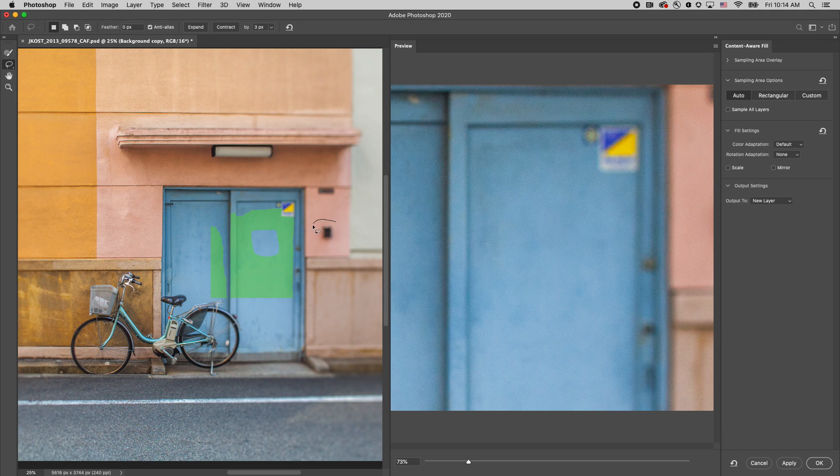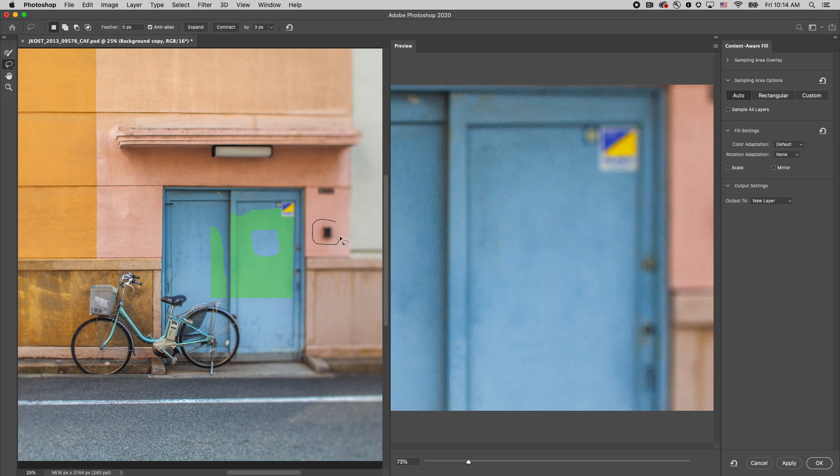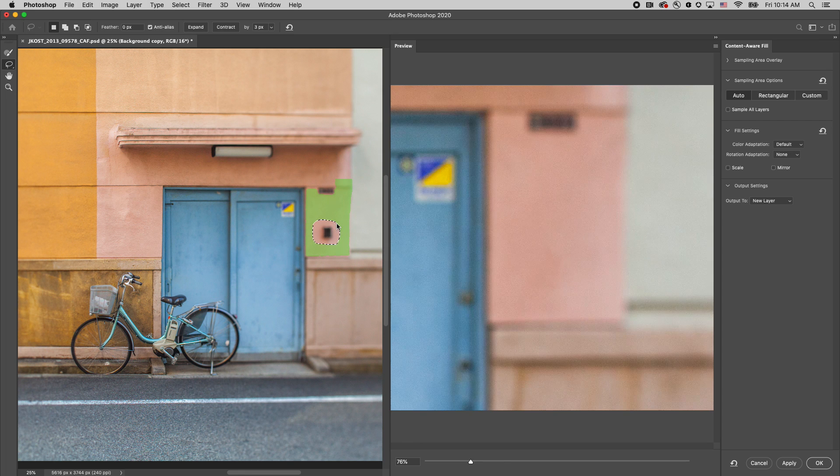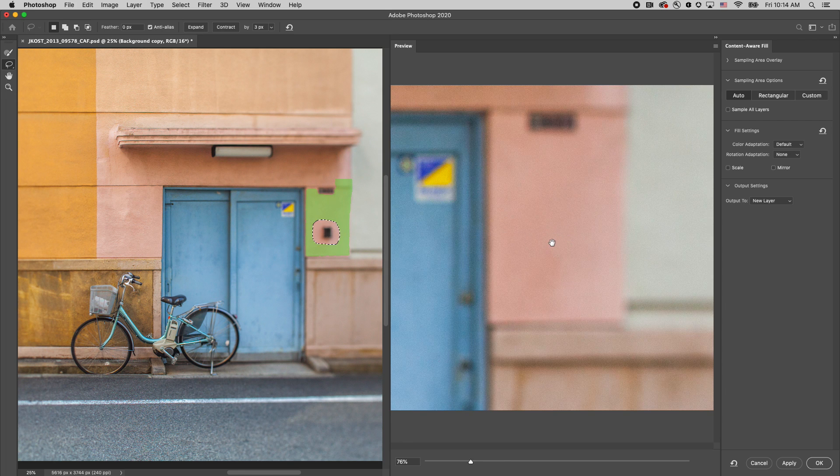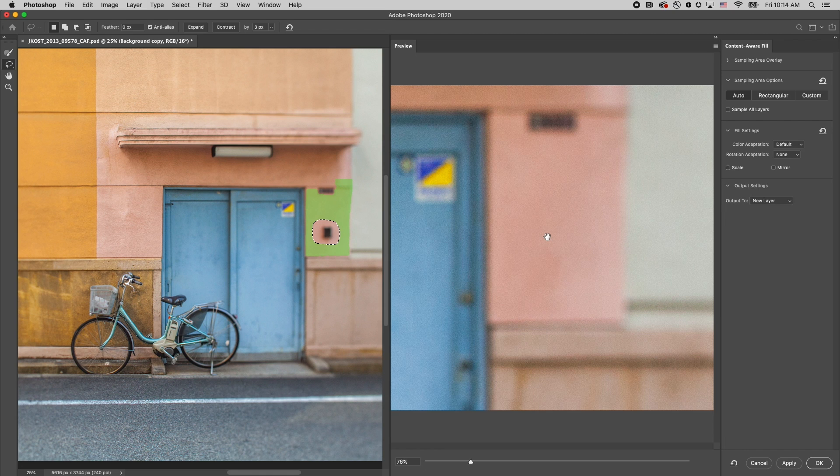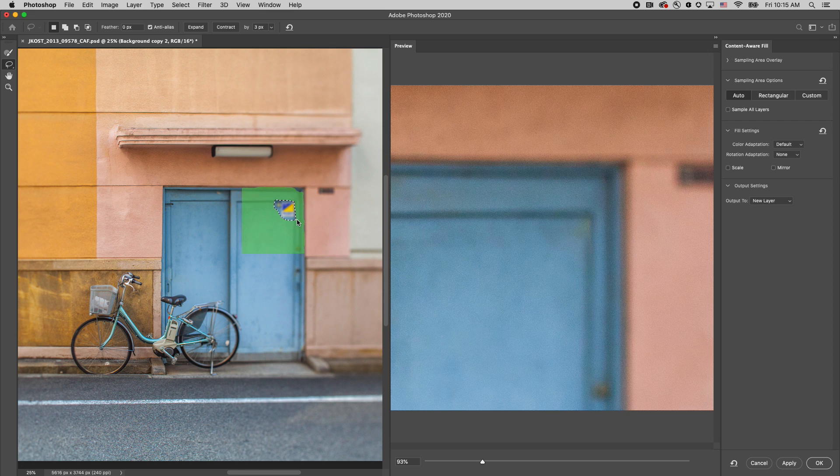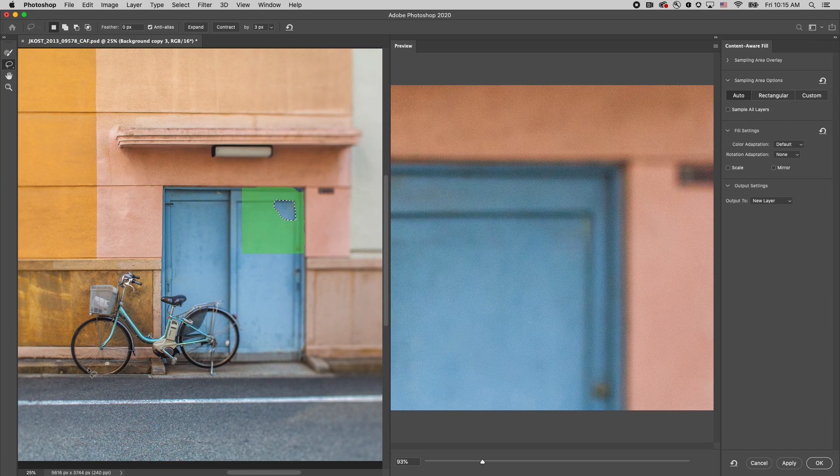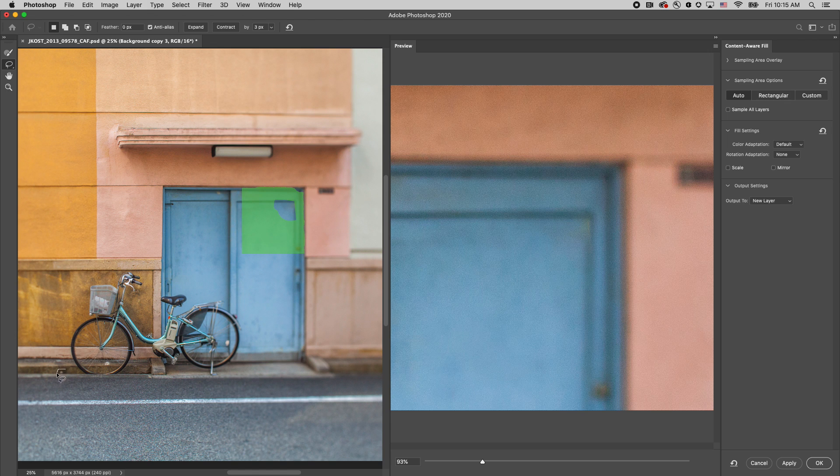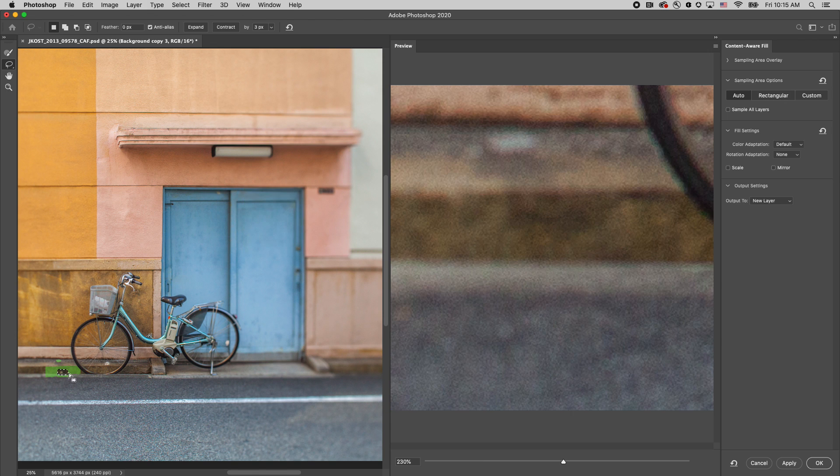So, I'll select this area right here. Again, Photoshop's done an excellent job of filling that area. Then, I'll move to this sticker here in the doorway. I want Photoshop to fill that. I'll click Apply, and then move over to these two small areas here to remove this distracting little pebble.